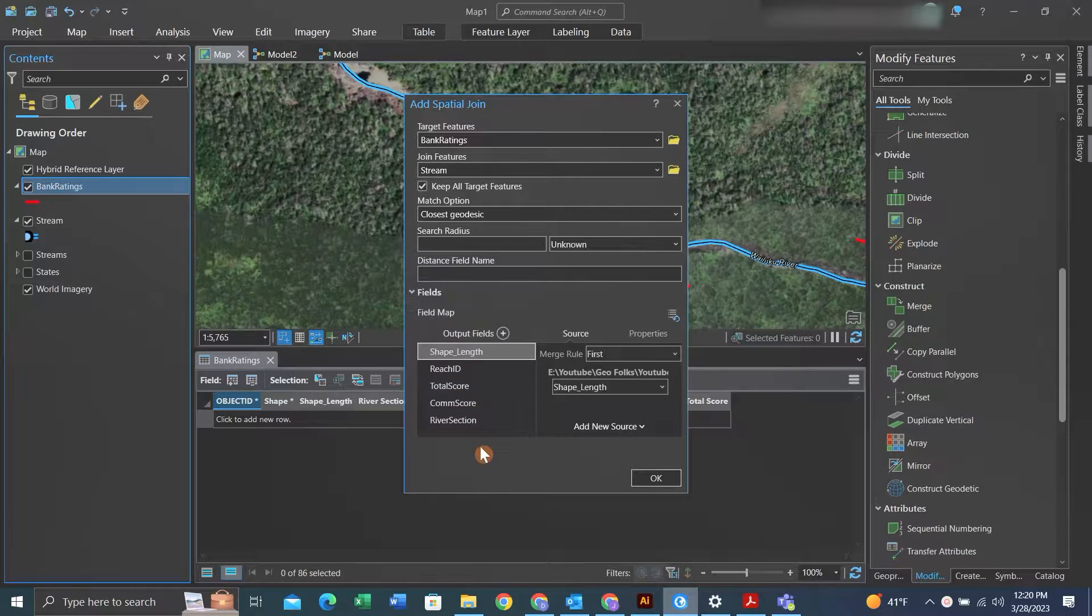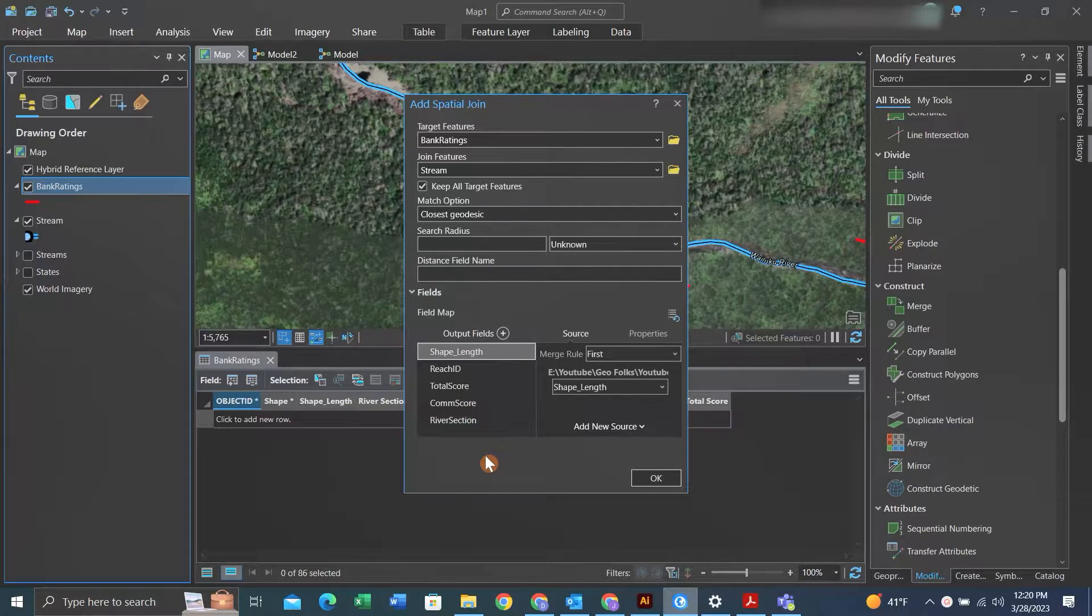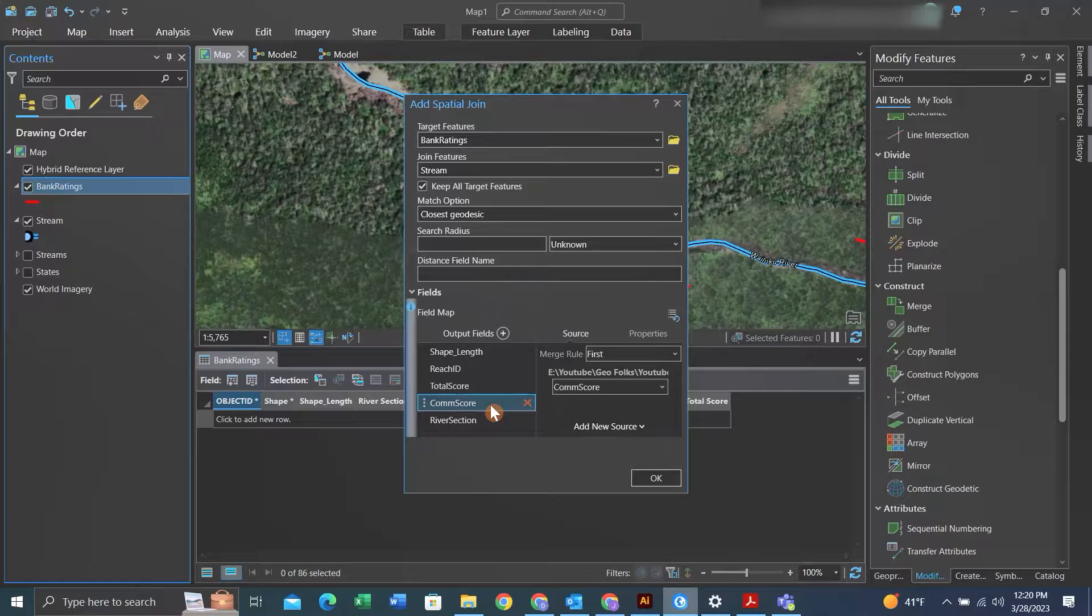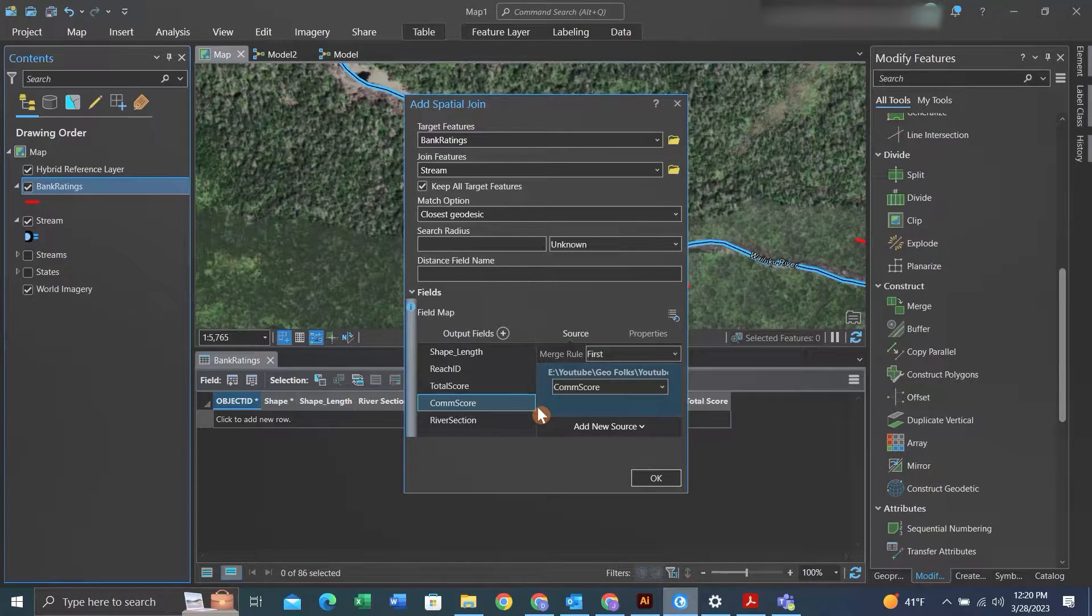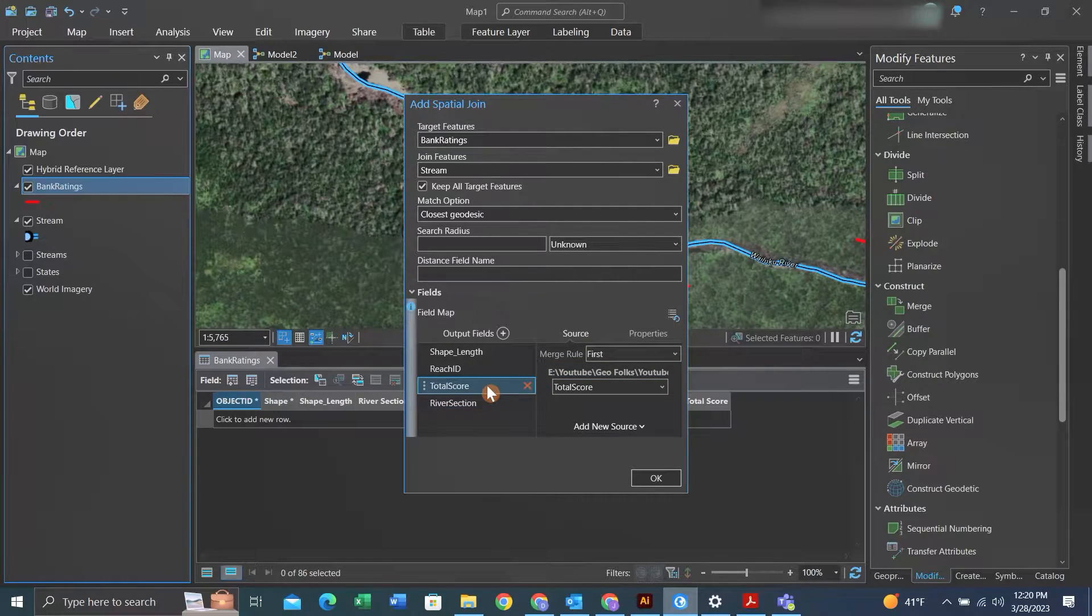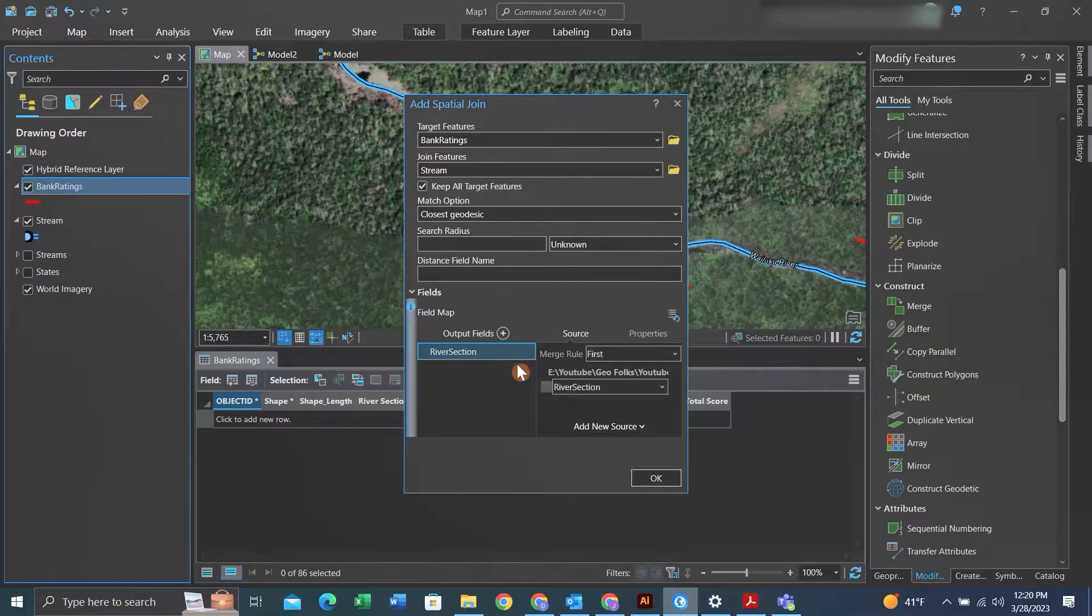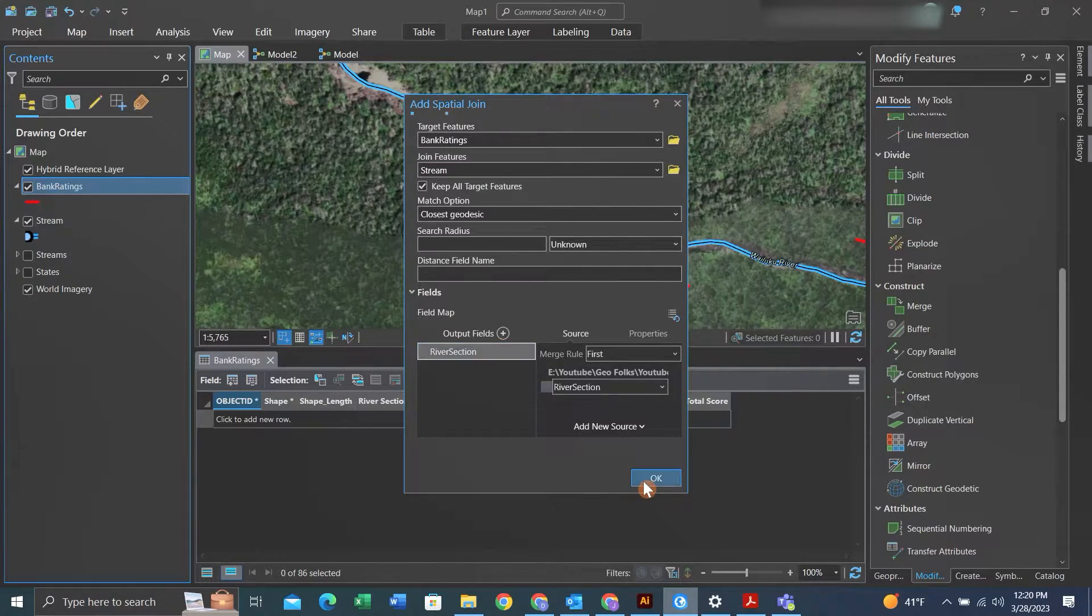And then under the fields toggle down, we can select all the fields we want to join in. I'm just interested in the river section, so I'll exit out all of these fields and I'll only use river section. That'll be the only thing that I join.